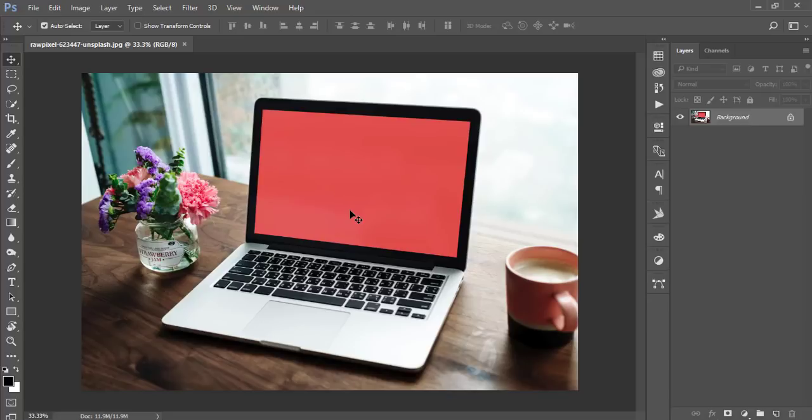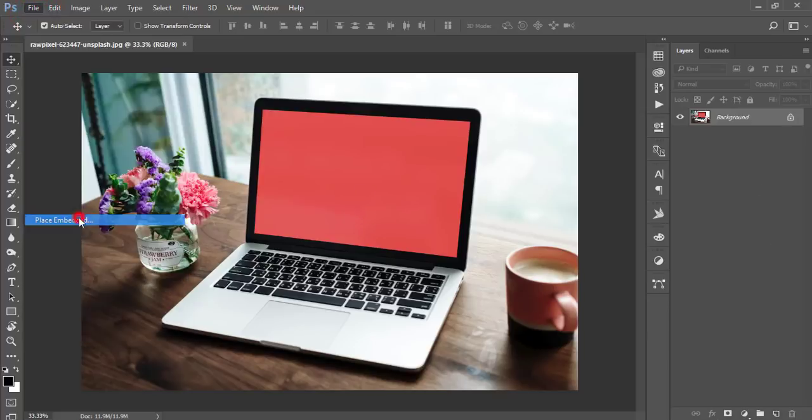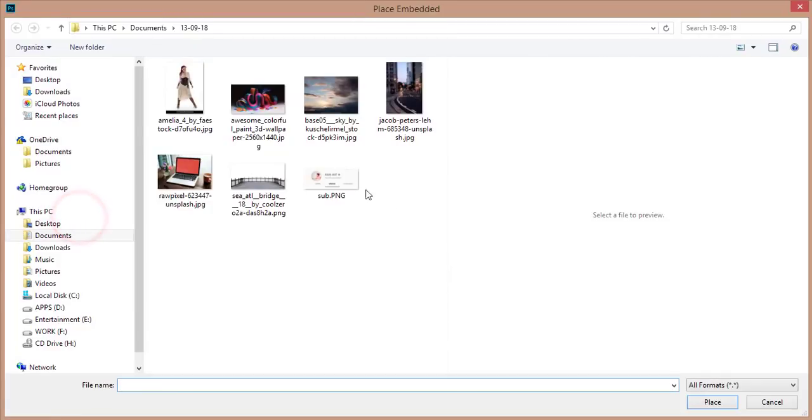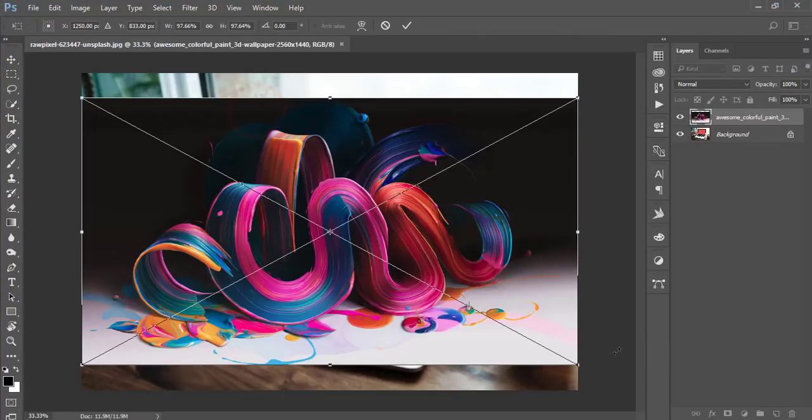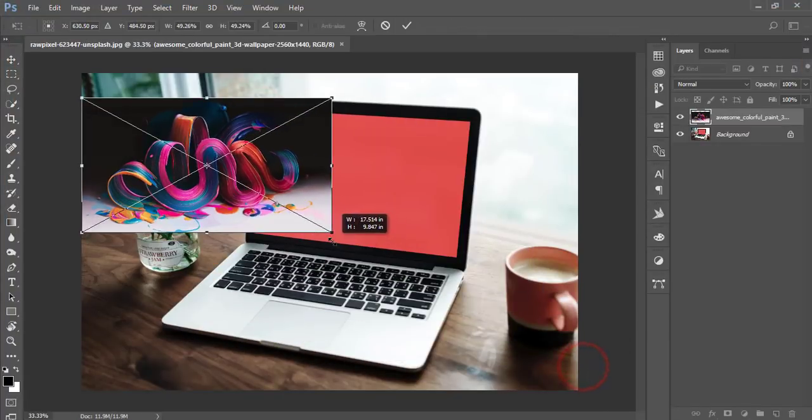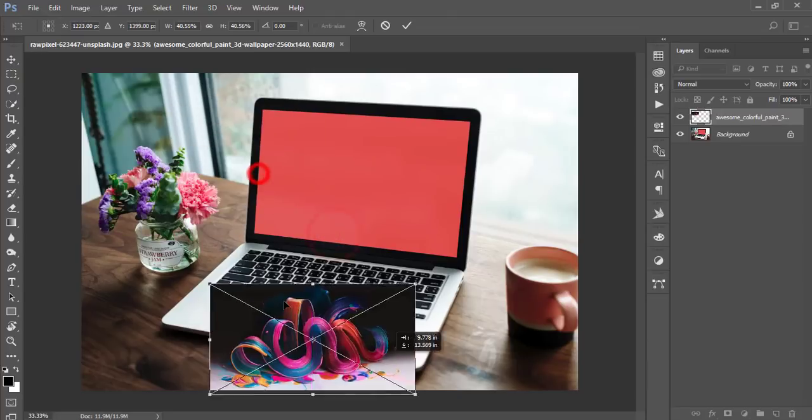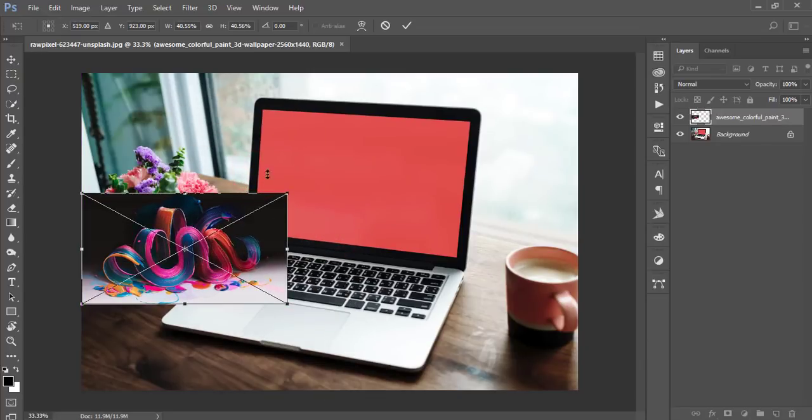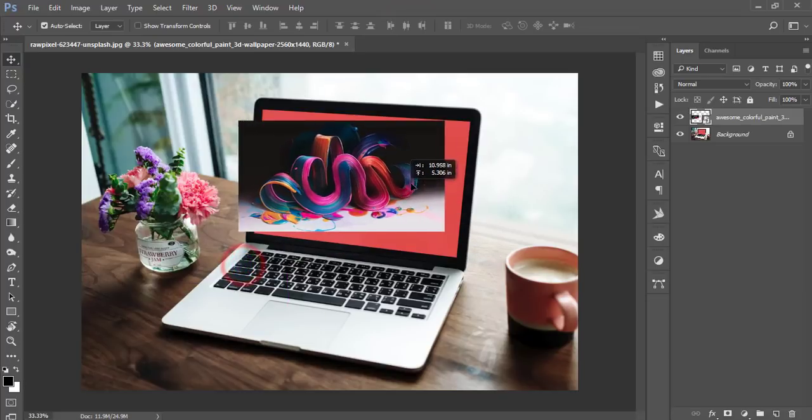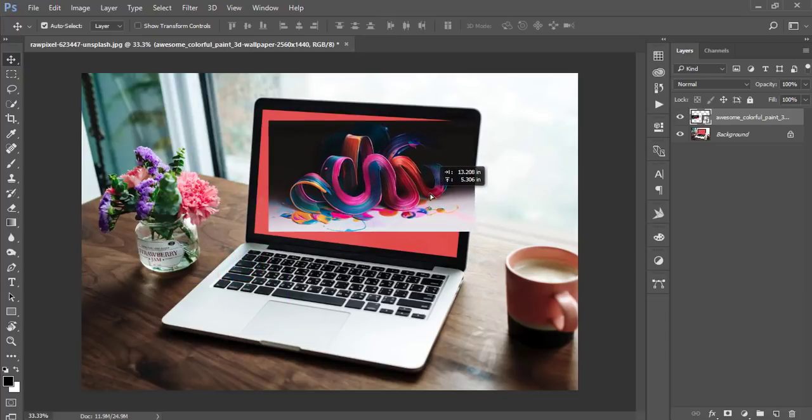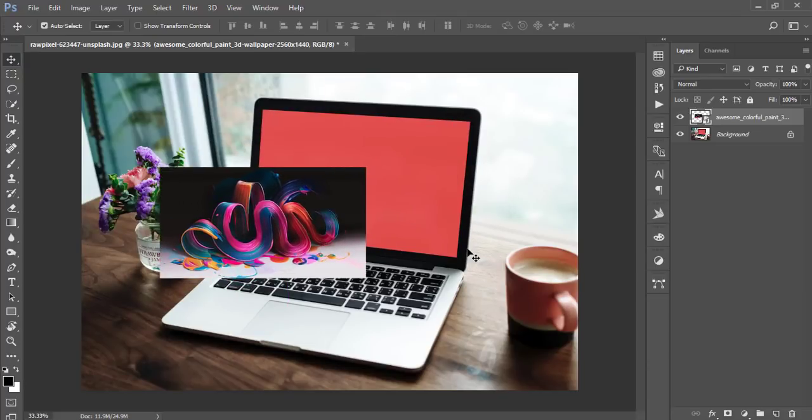I'll go to File and Place Embedded options and place this image. I'll make it smaller and position it on this photo. You can use this one or make a customized mockup.